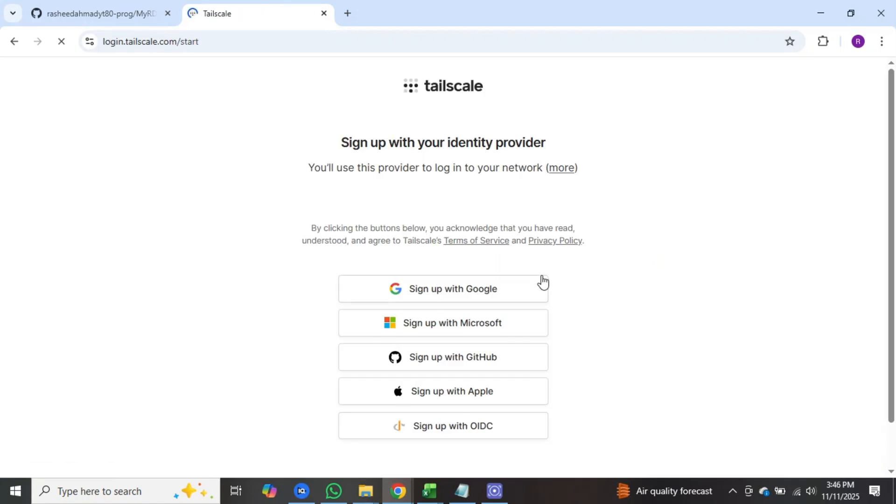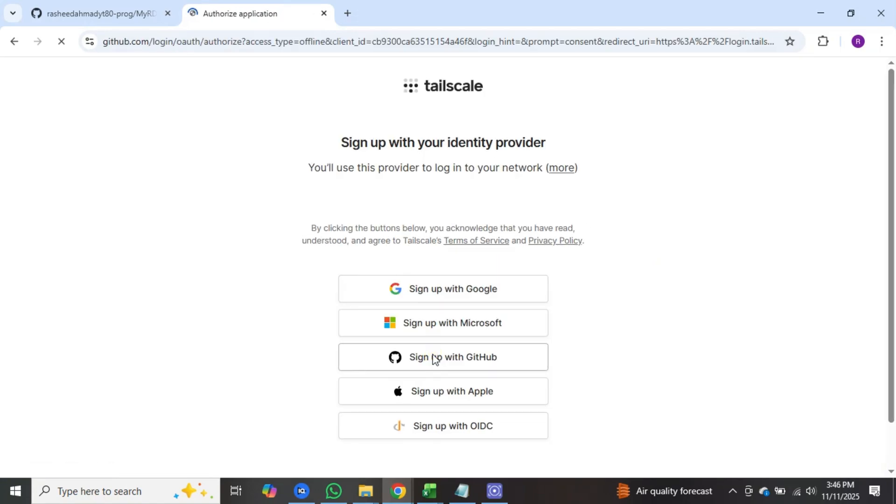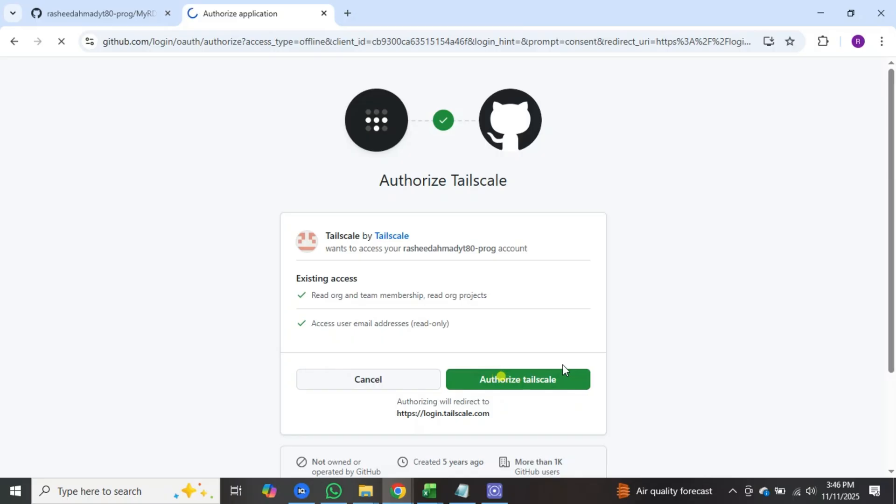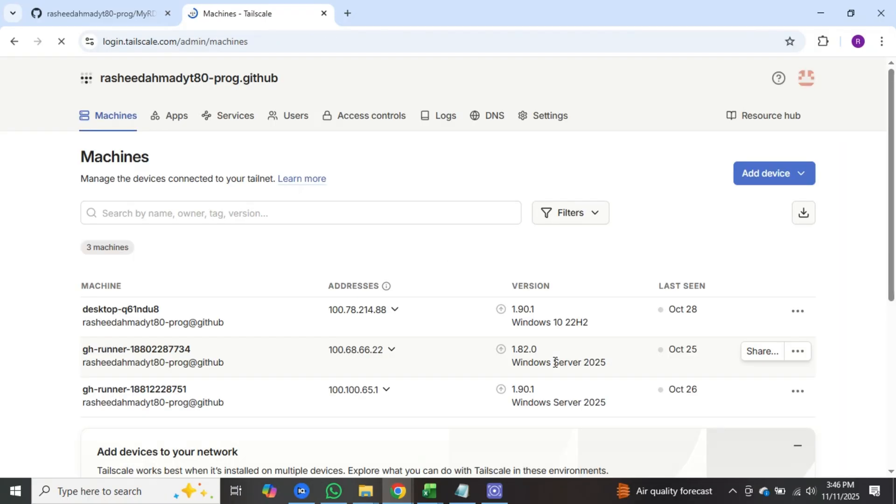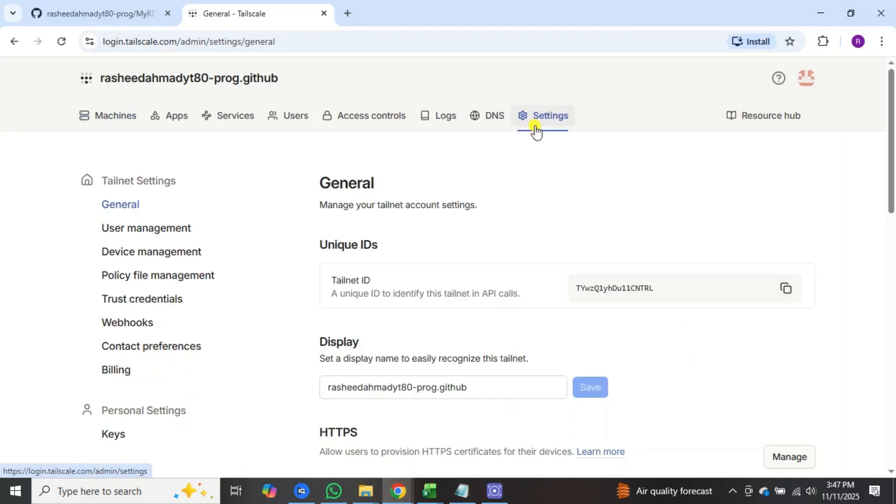Here click on start connecting device. After that, click on sign up with GitHub. Then click on authorize tailscale. After this website opens, click on the settings option.